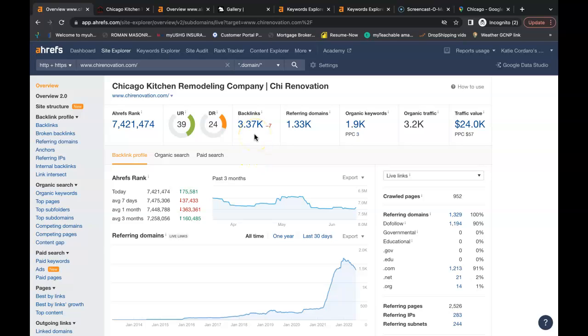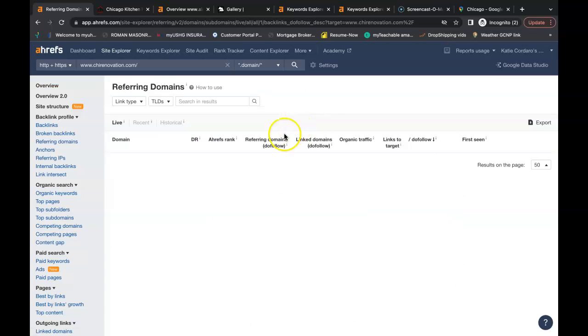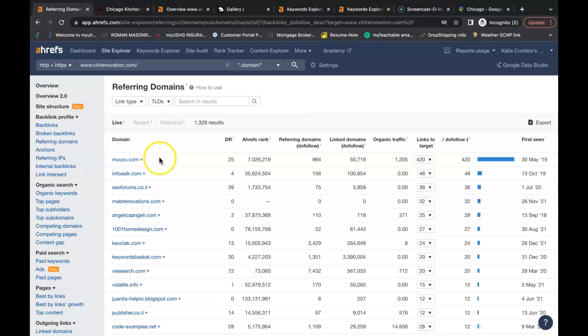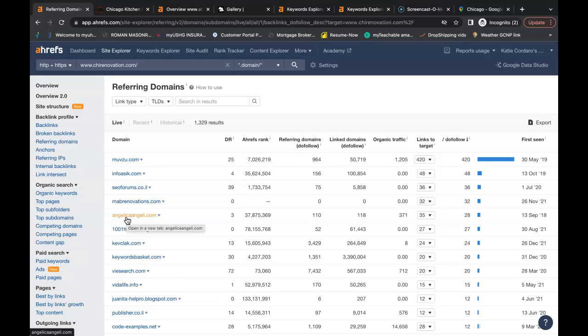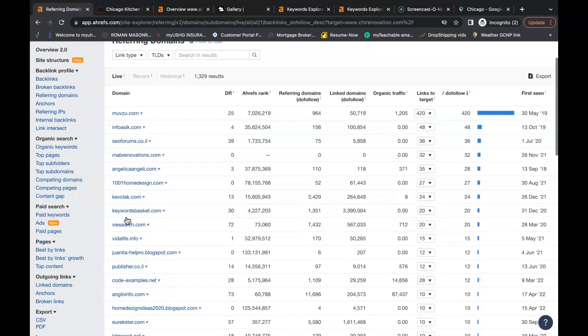This is something you can do with all your top competition. You can take all your top competitors' backlinks and you can get them linking back to you. Just go into the referring domains. Each and every one of these websites here has a link pointing back to Shai Renovations and Design, and you can do the same thing with yours.